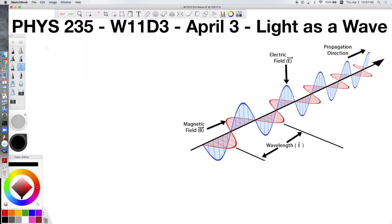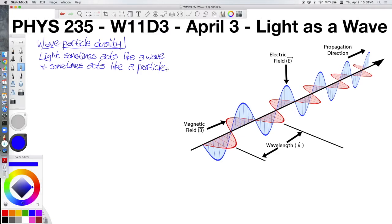We're going to be talking about light for much of the rest of the course, and light kind of has two natures. Sometimes it acts like a wave, and sometimes it acts like a particle. This dual nature is referred to as the wave-particle duality. It will turn out that this wave-particle duality is also true of various subatomic particles like protons and electrons, but we're not going to get into that until upper-level courses like quantum mechanics. For now, we're mostly going to be talking about light as a wave.